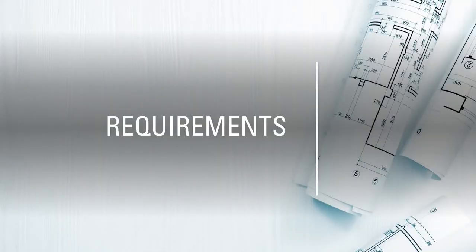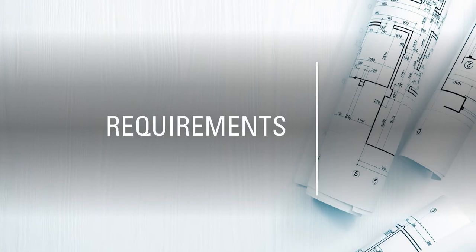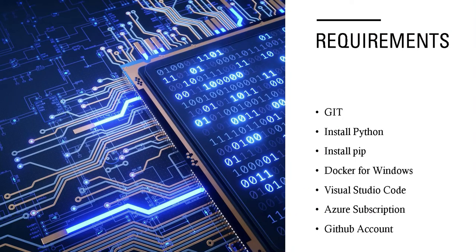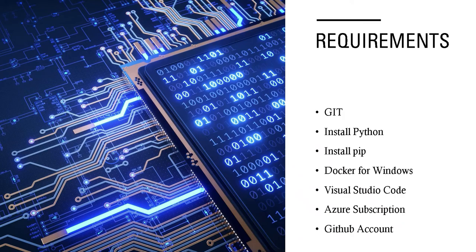Now before we start programming, I want to grab your attention for the requirements that you will need to have installed locally in your computer in order to follow along with this tutorial. These are all the requirements that you will need to install locally, which all of them are for free, and I will leave a comment with the links where you can get more information on how to install each one of them.